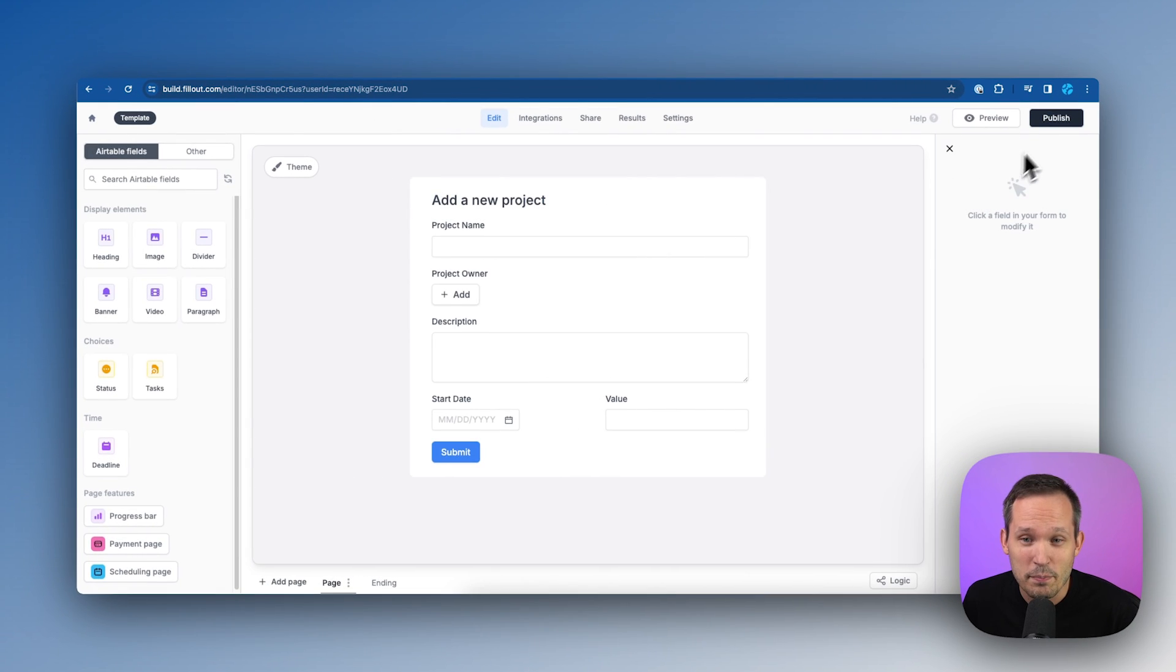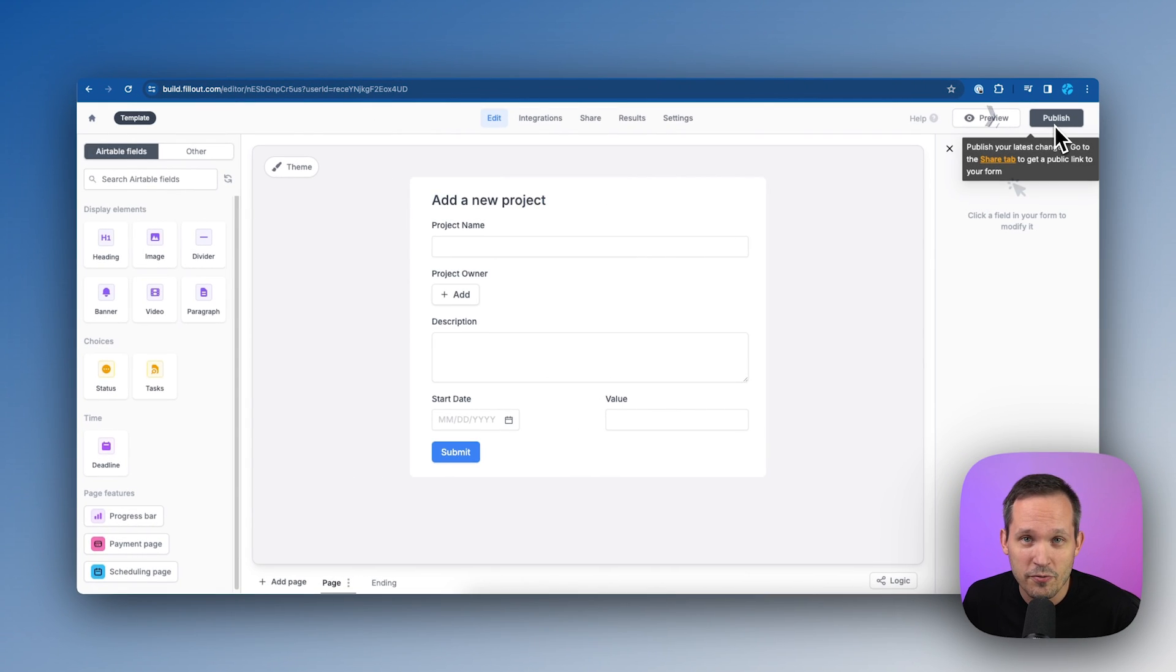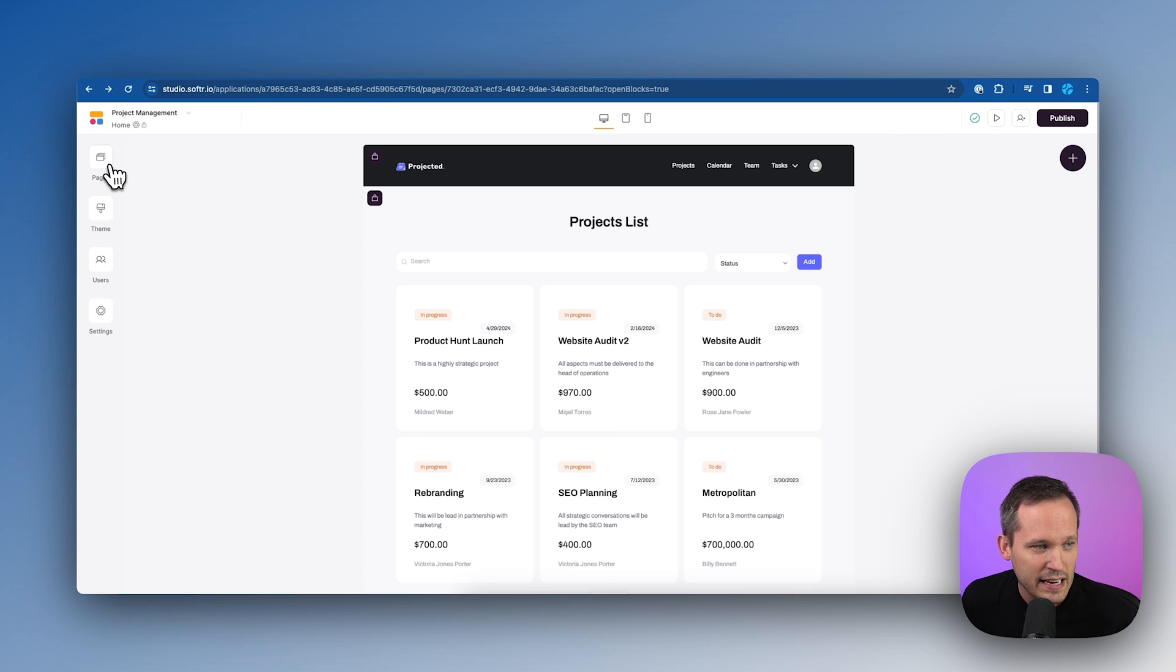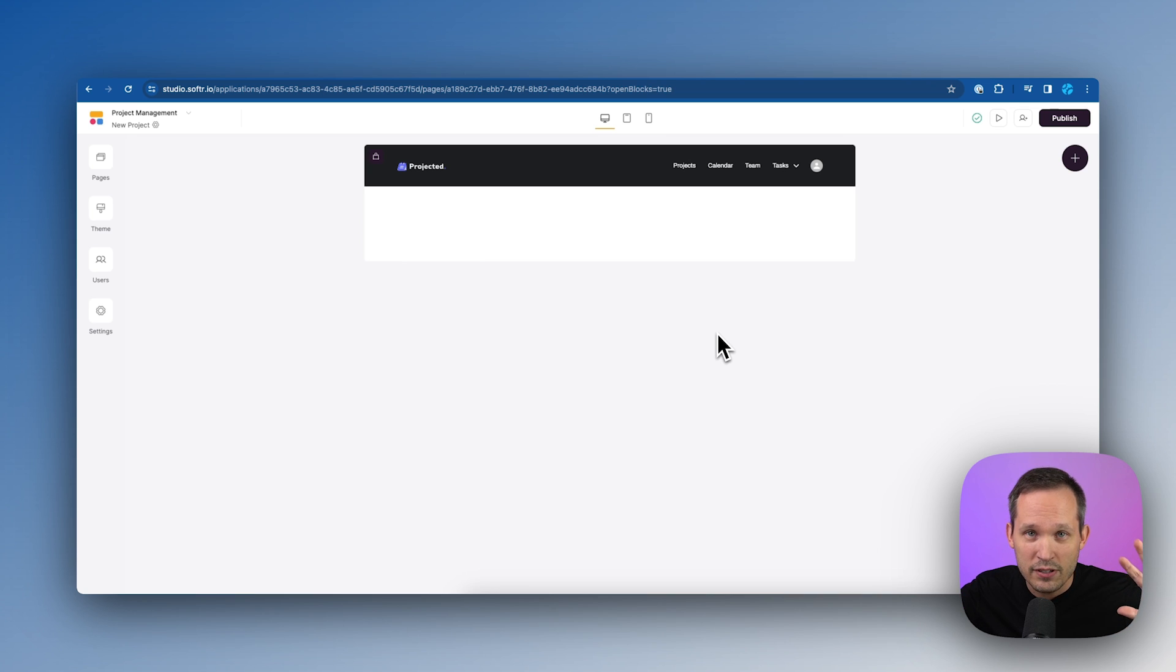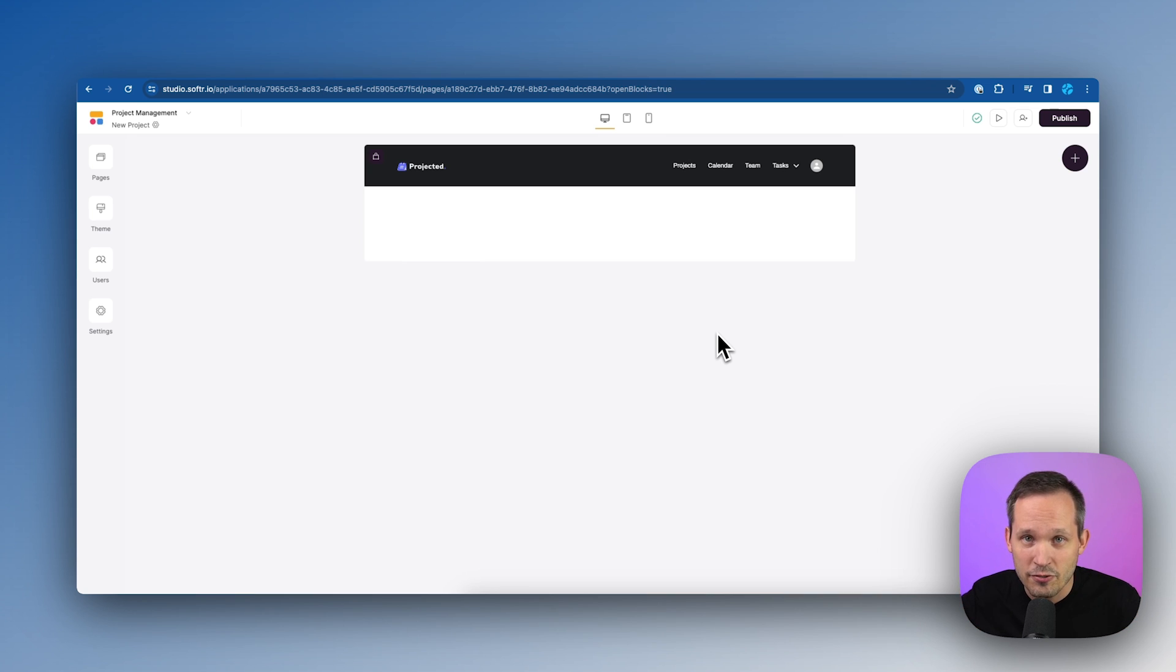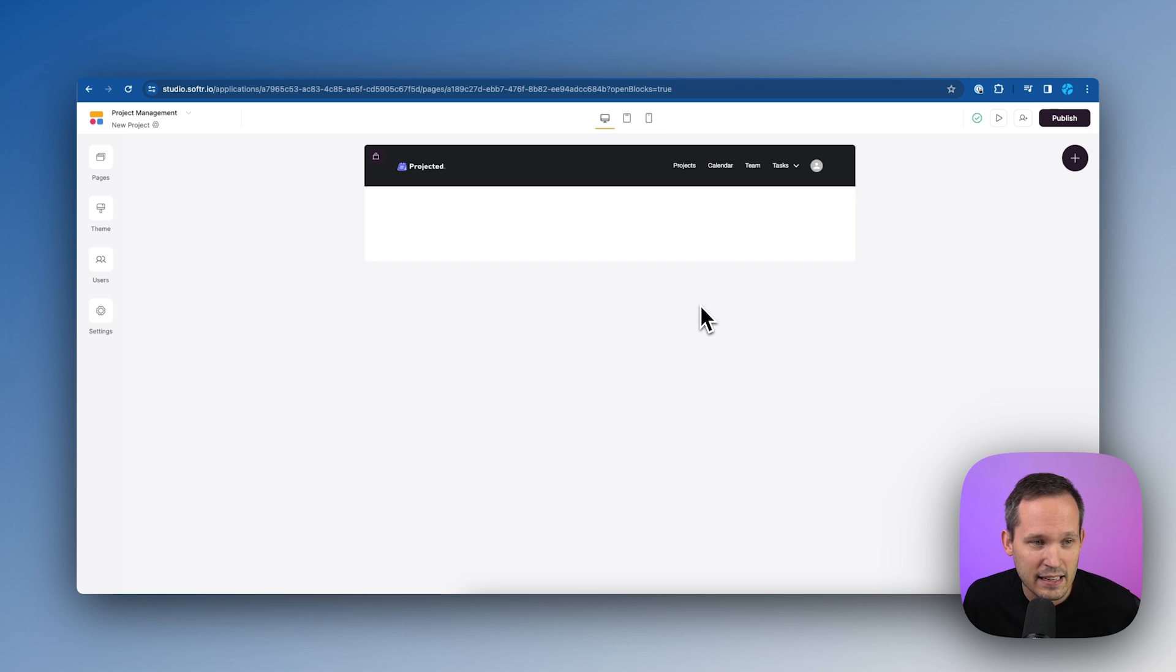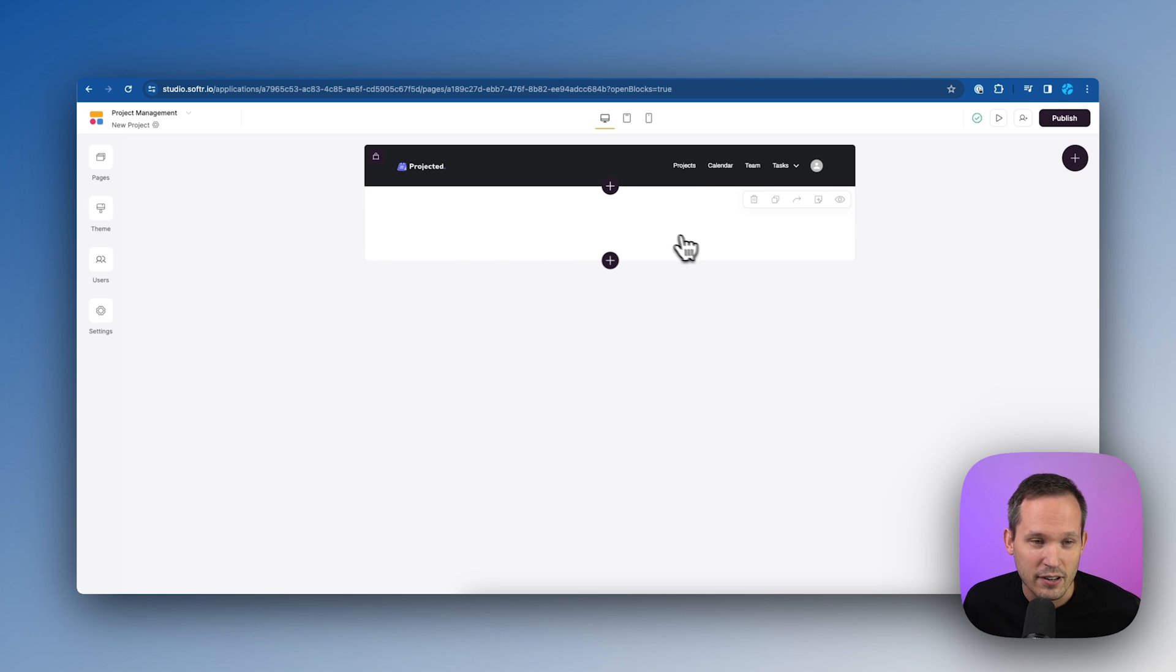At this point, make sure that you publish your form and we can head back inside of softer. And what I've done here is I've added a new page and I've titled this new project. So imagine this is going to be a form that opens up and contains our fill out form. And right now you don't actually see anything on the page.